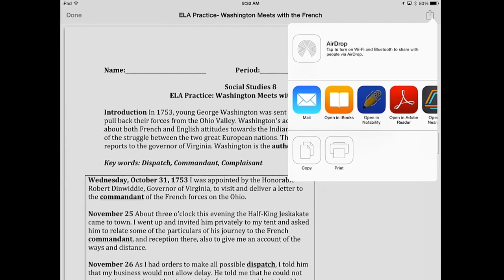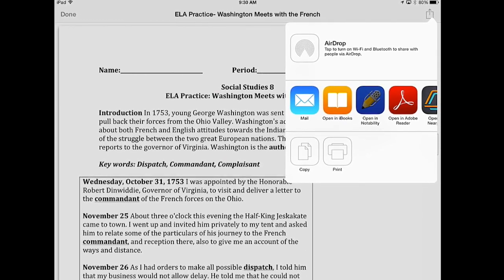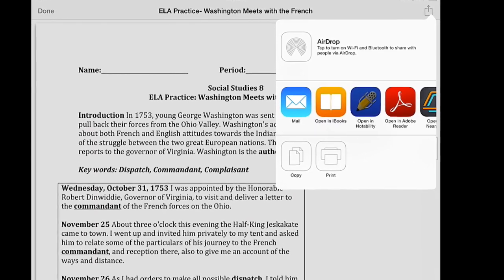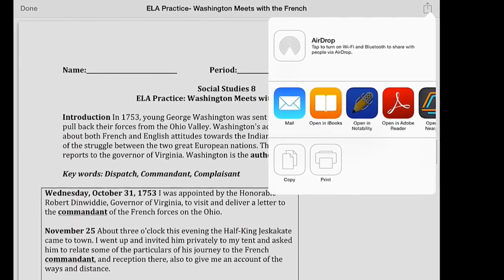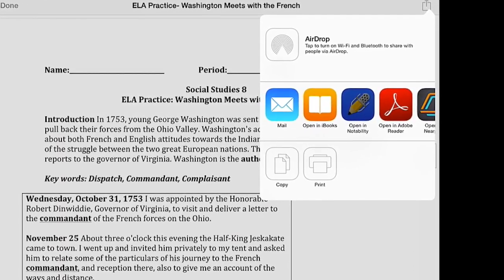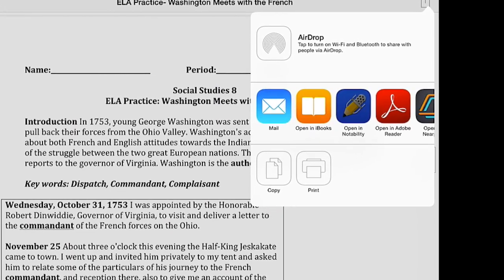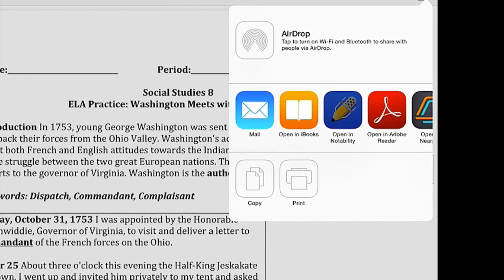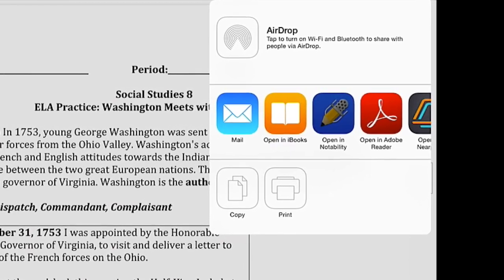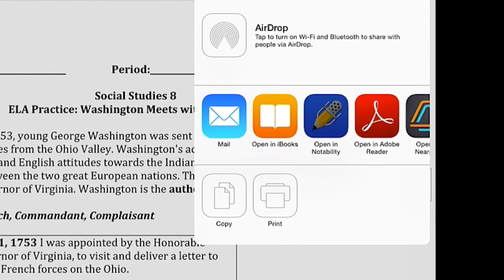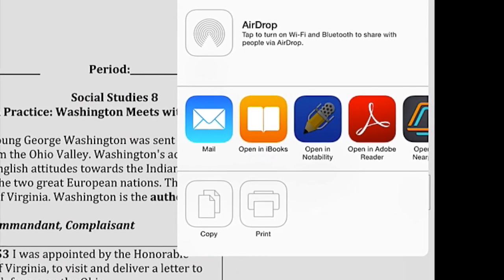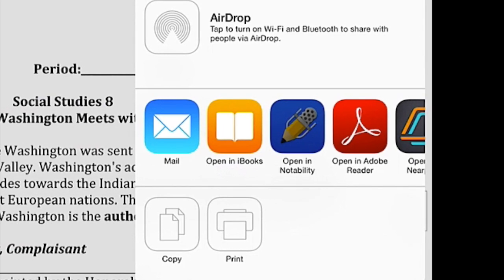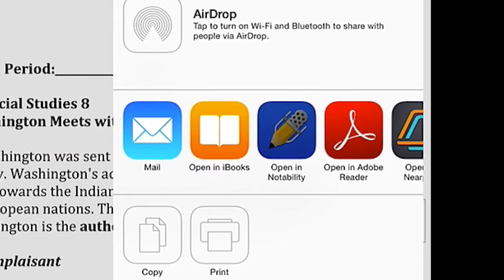The app we're using is Notability, and with it there are a variety of options. We can take a document that already exists — whether that's a Word document, a PDF, or some other file — or a student could create a brand new document that looks like a blank sheet of paper, whether it's lined paper, graph paper, or whatever fits the need for that class period. In this instance, I'm going to use a PDF placed in an iTunes U course, but you could get to it in a variety of different ways.